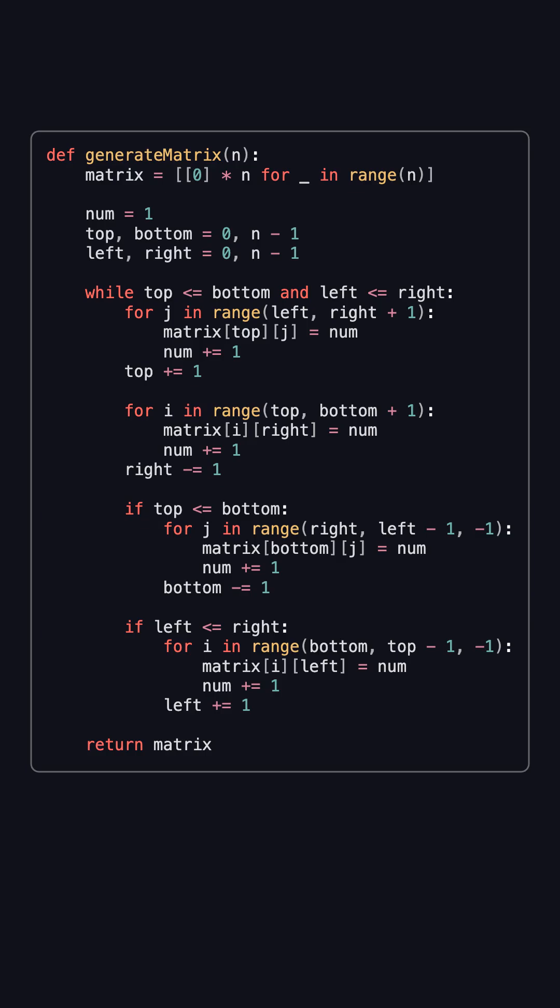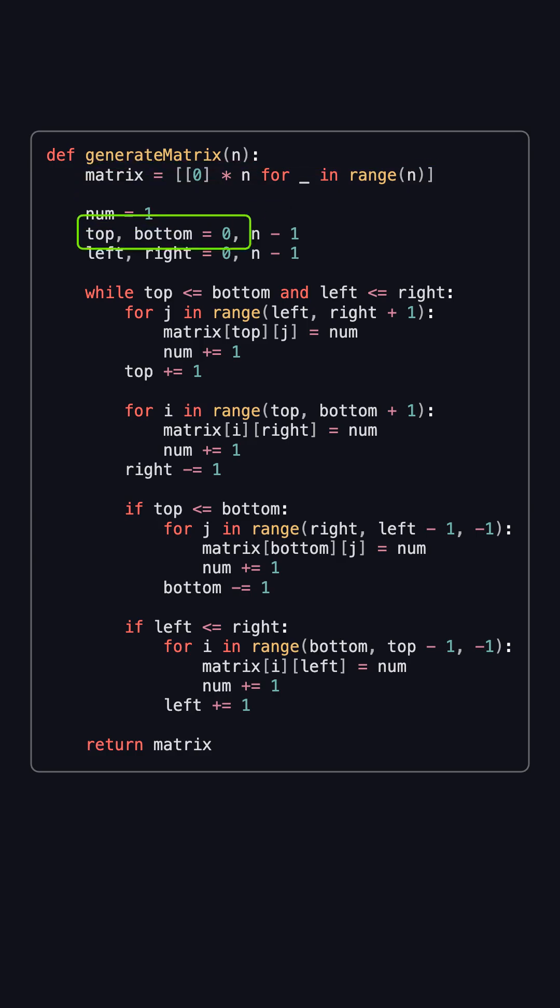Now let's look at how to implement this in Python. We start by creating an n by n matrix, and we set up a counter num beginning at 1. Then we define the four boundaries: top, bottom, left, and right.